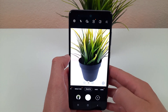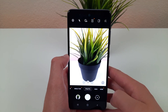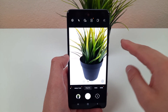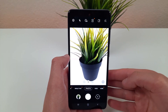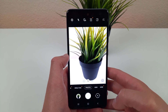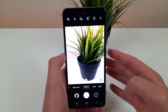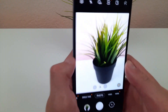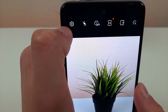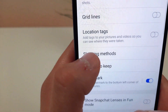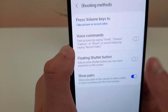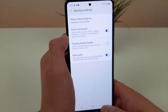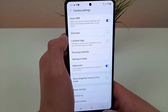The next thing I want to go over is voice commands. Now the first time I heard about this feature I thought it was a little weird and I wasn't expecting it to be very useful, but I actually really like this feature a lot. To get to it you're going to go to settings, shooting methods, voice commands — toggle that on.